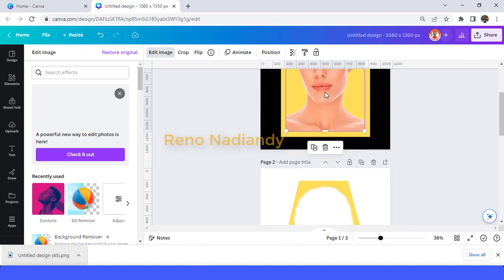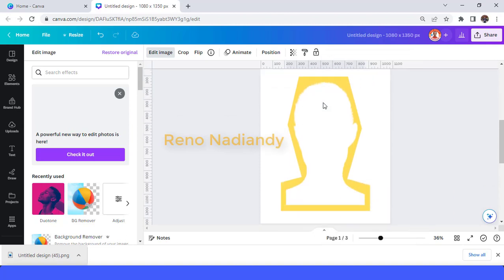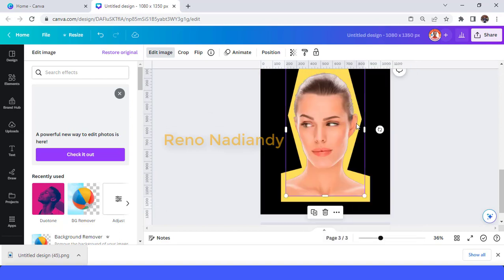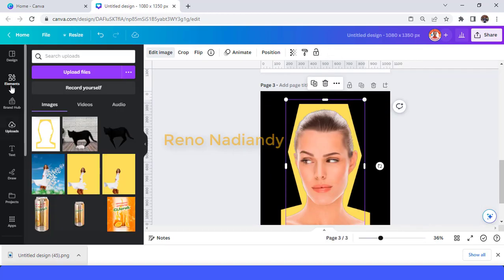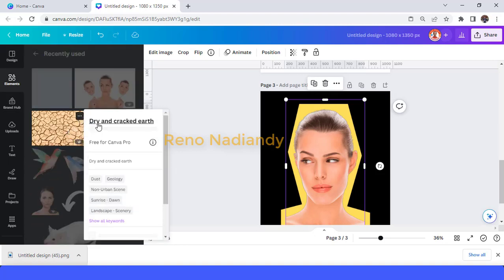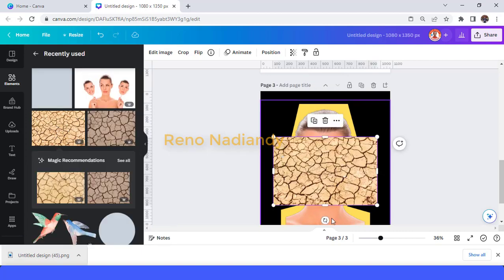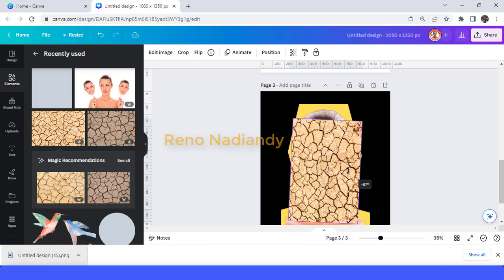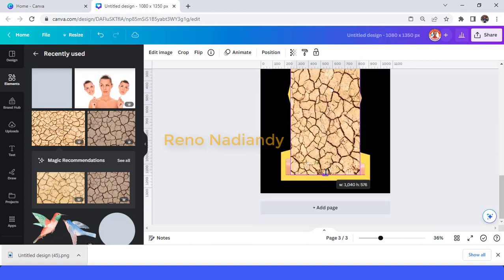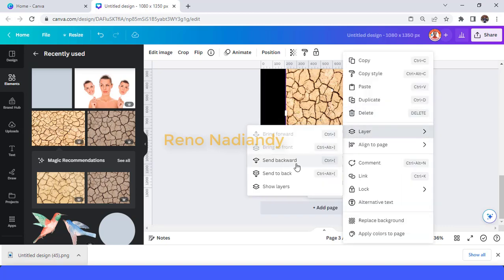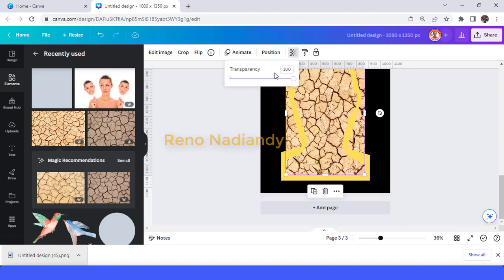Go to page 1, select this face, and place it here — it will automatically have the same size. Then send it backward. Now add this element — dry and crack — then rotate, increase the size, and send it backward.